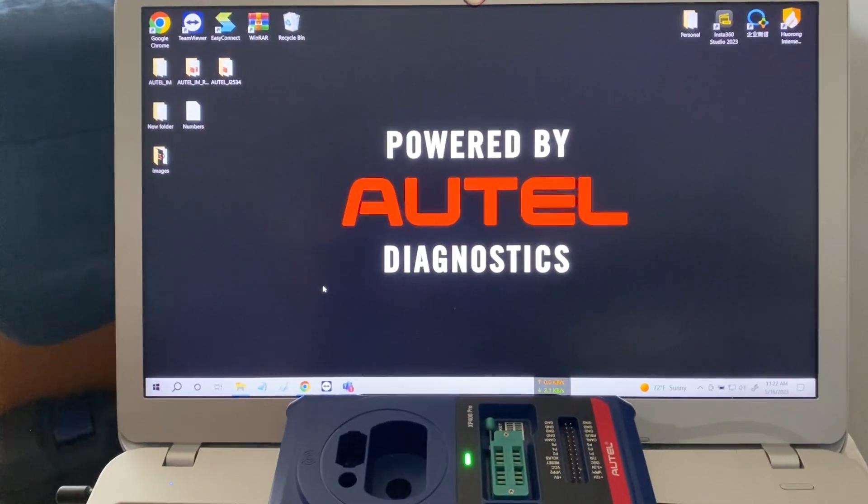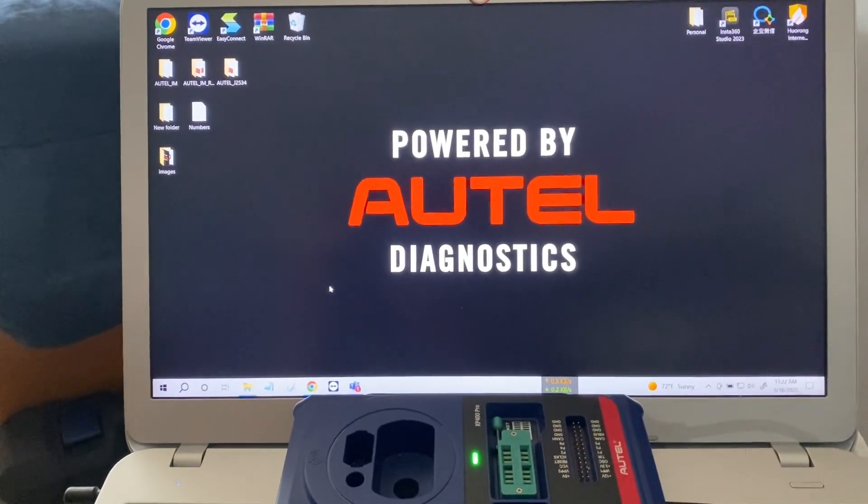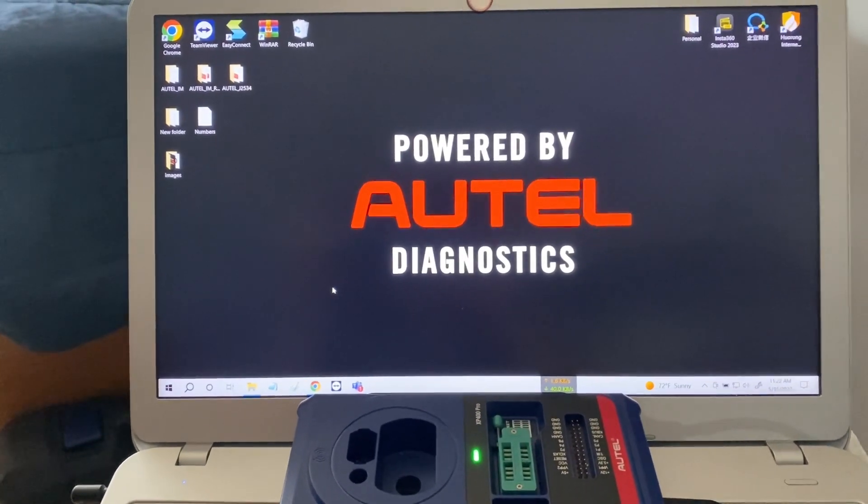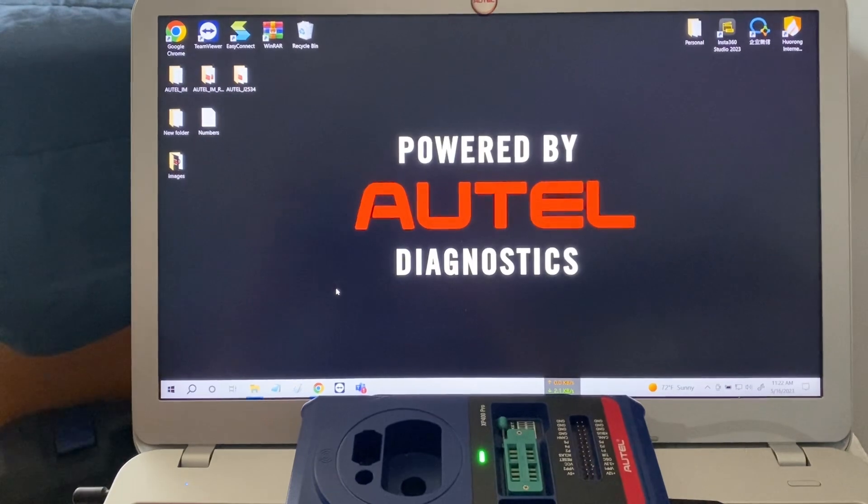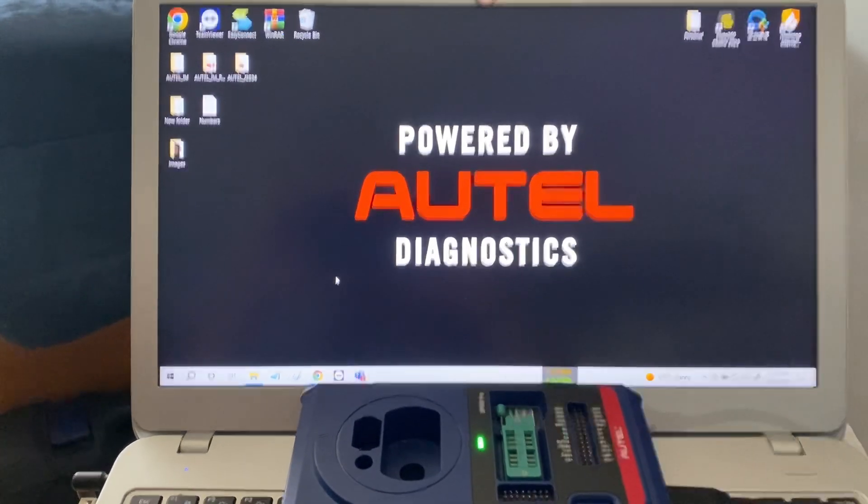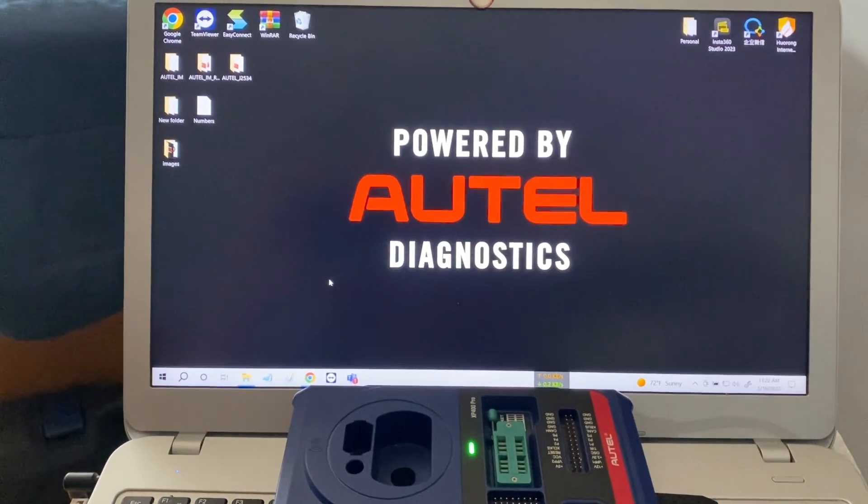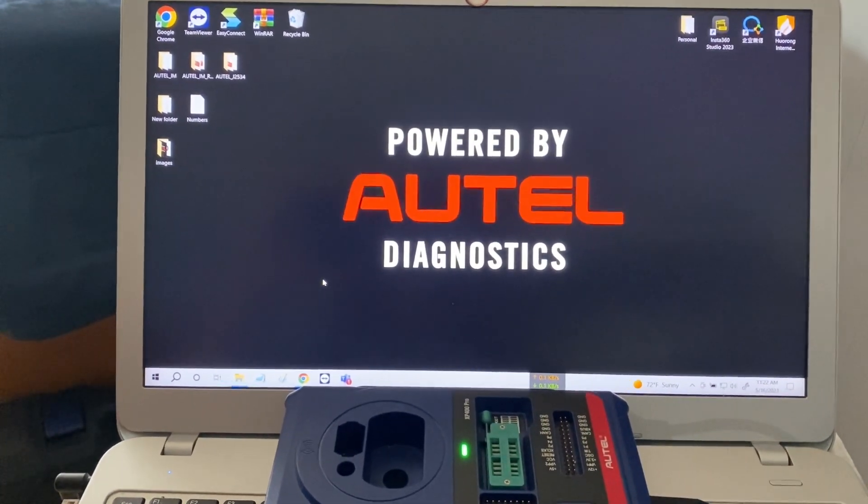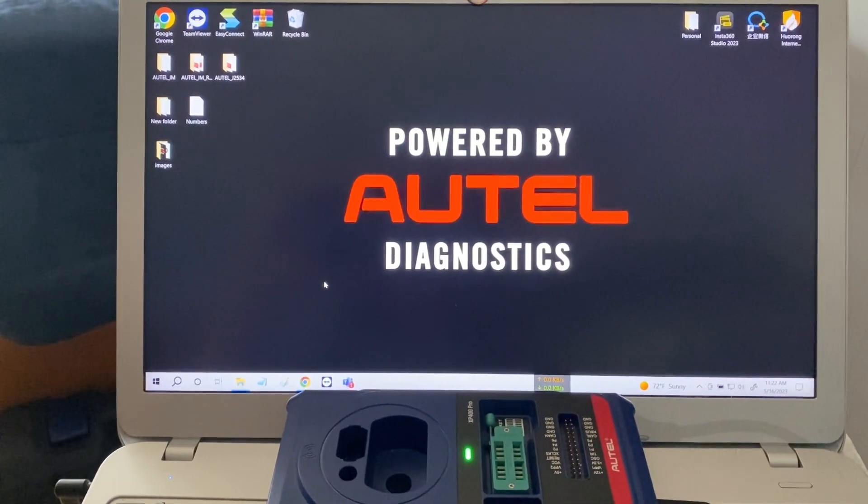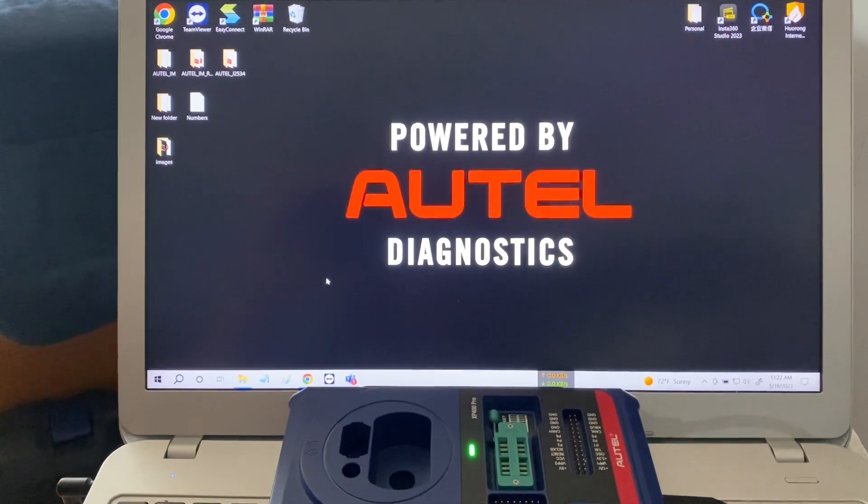Hello everybody, it's Joe the Locksmith here. In this video we'll show you how to download your PC laptop software to use with the XP400.